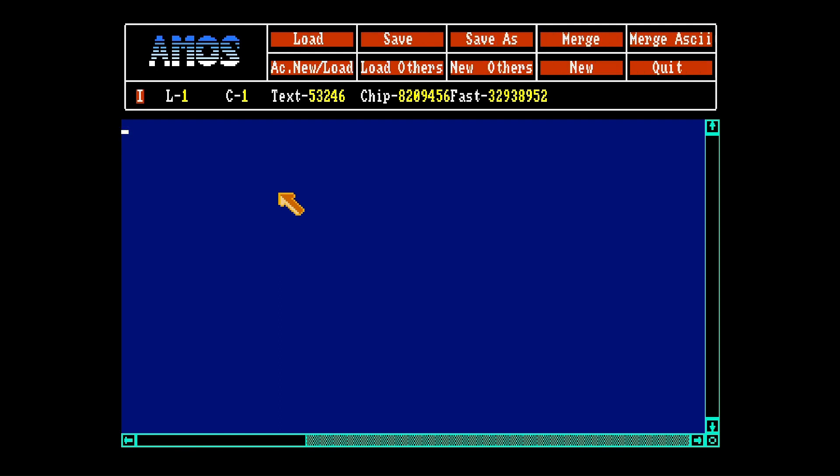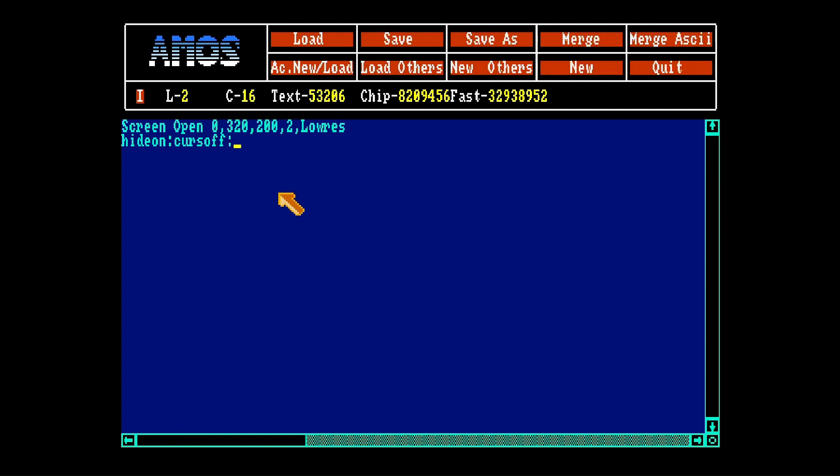So first of all, let's open a screen. Only two colors in low res, that's easy. Let's hide all the annoying stuff, the mouse, the cursor, turn flash off and clear the screen black. Let's set a palette, black and white.